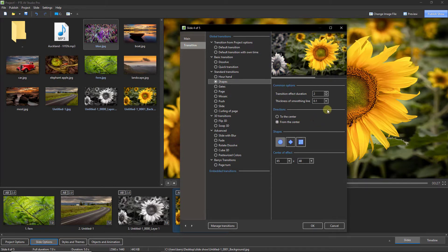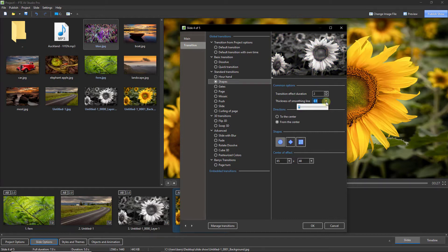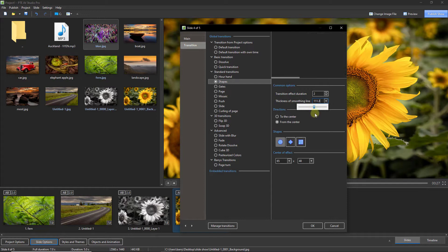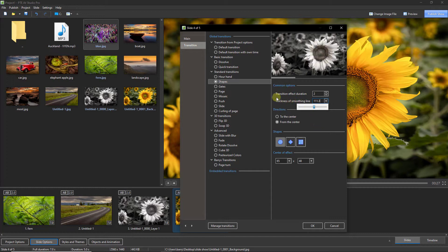All we need to do now is to set the thickness of the smoothing line. So we can put it back to somewhere where it started in the default setting and we get a view in the thumbnail. Or we could crank it up quite high and we get a different effect entirely.